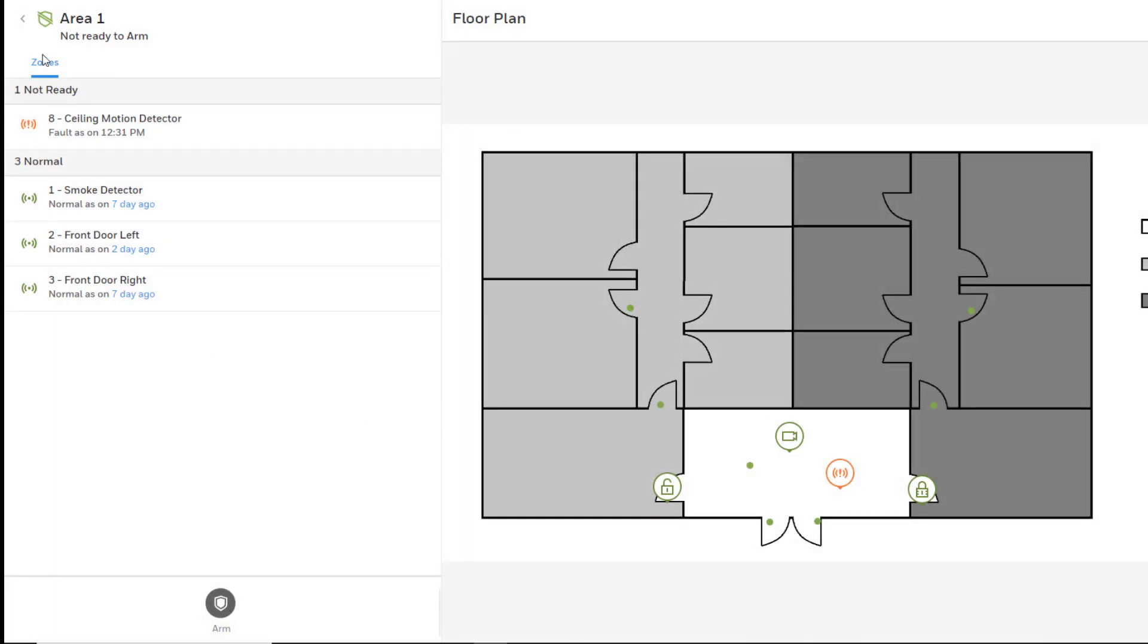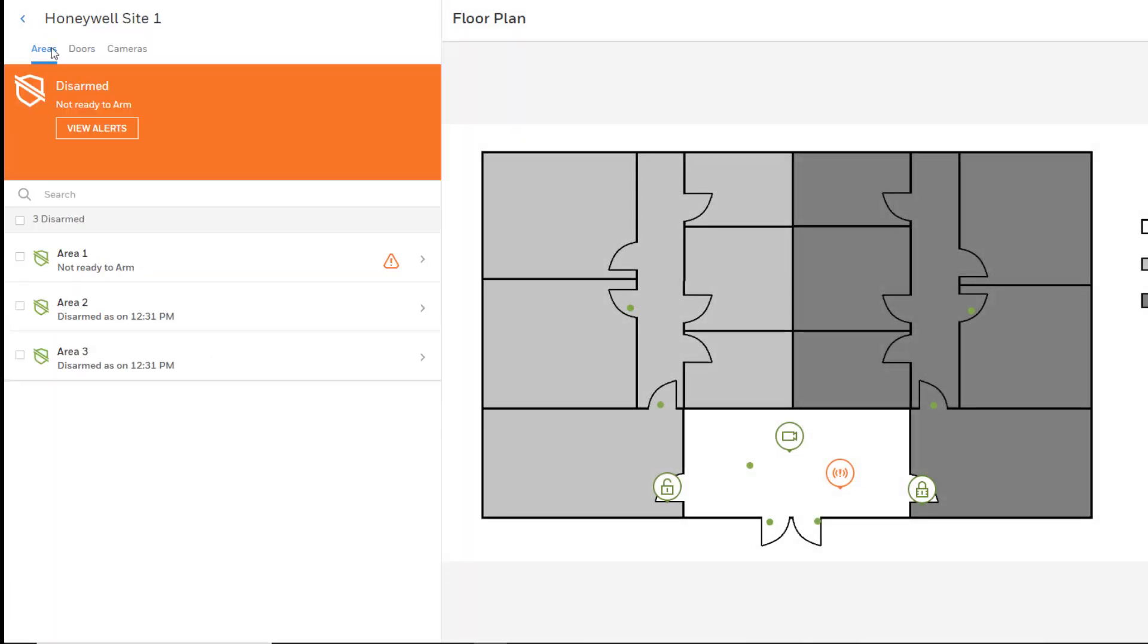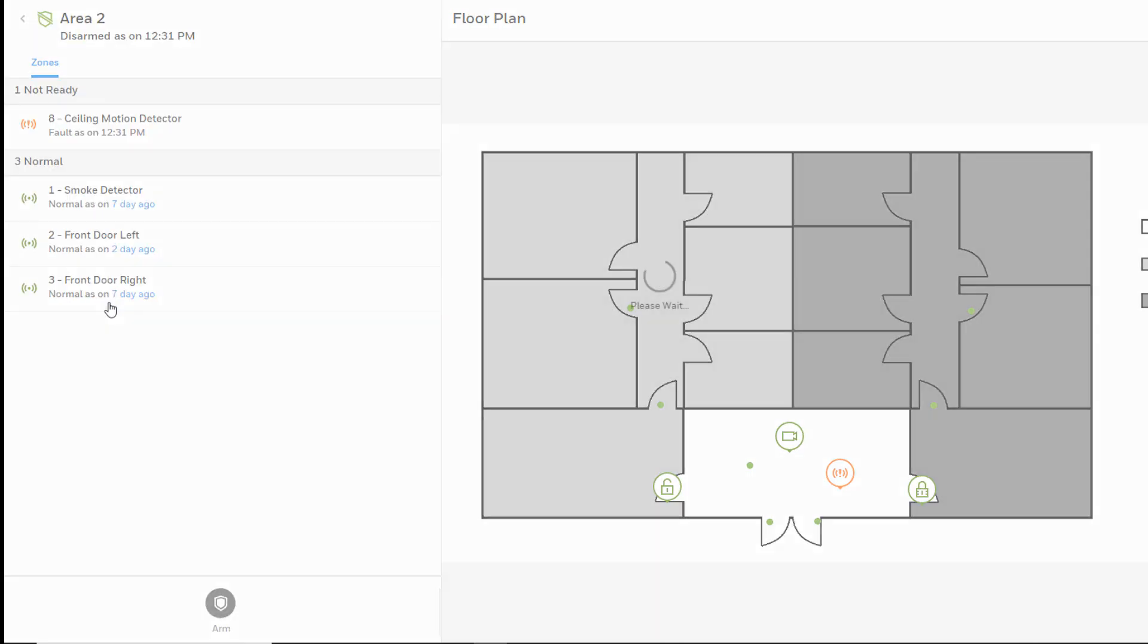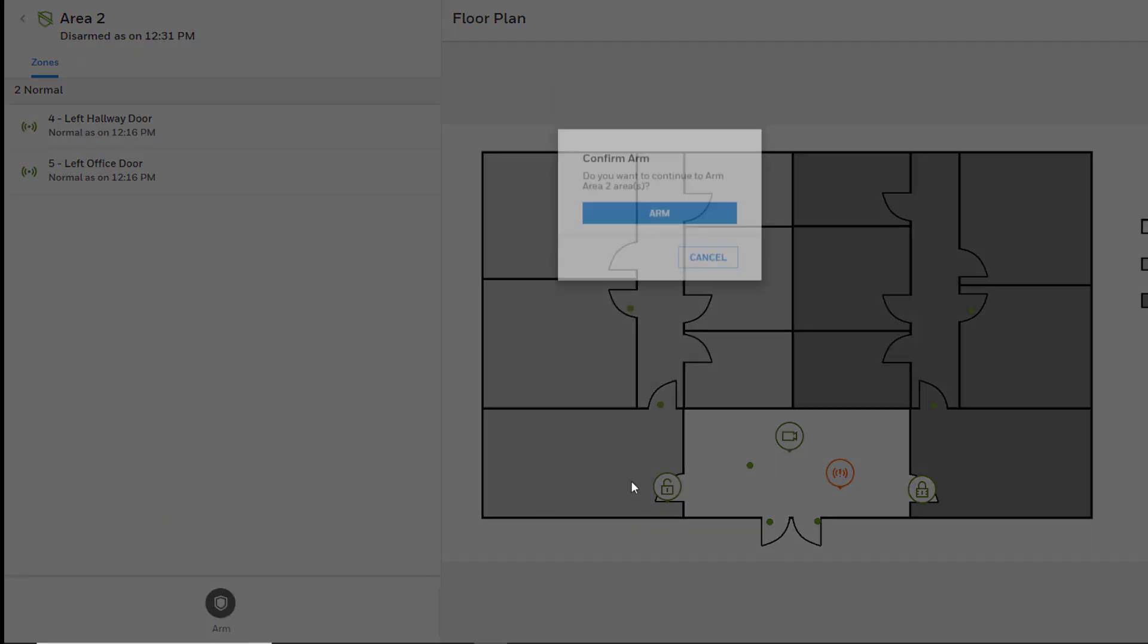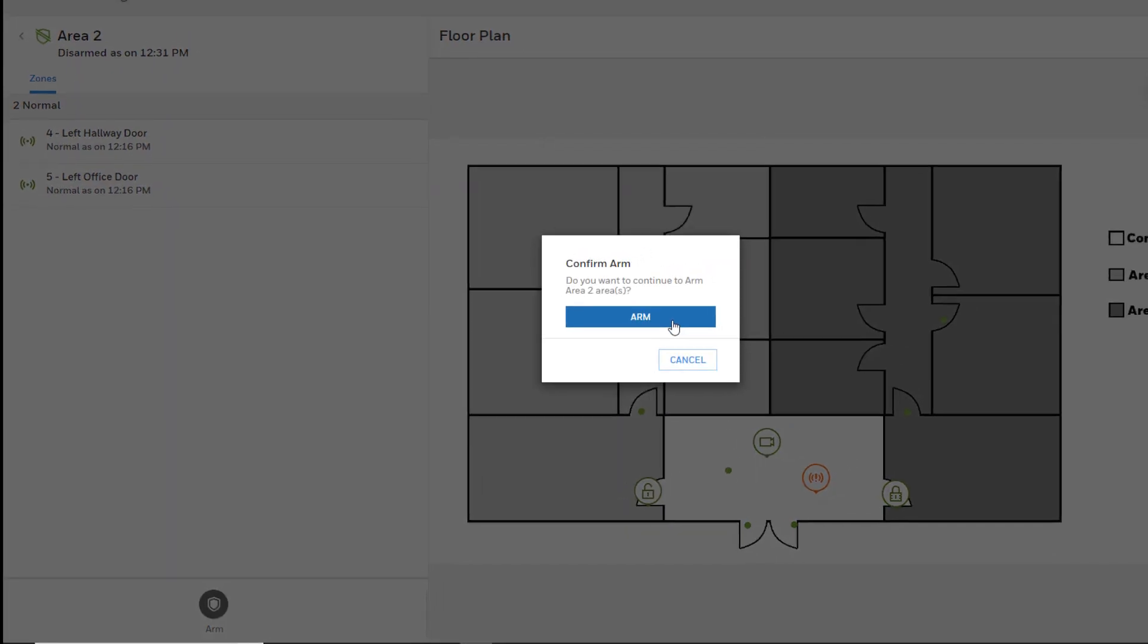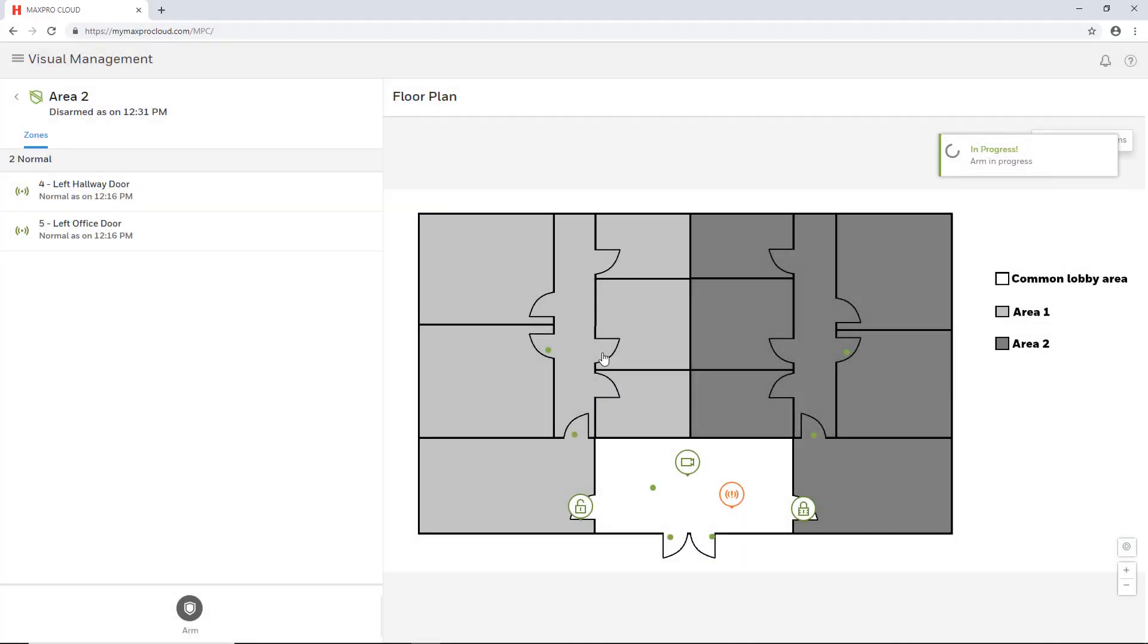To arm or disarm, simply select the button and a confirmation window will appear. Confirm the action to control the area.